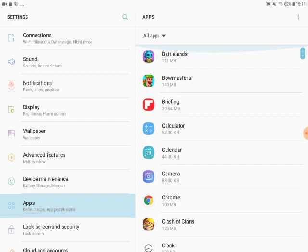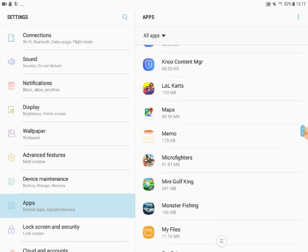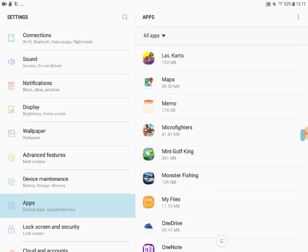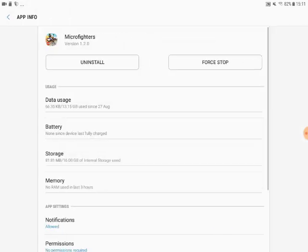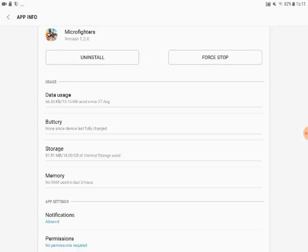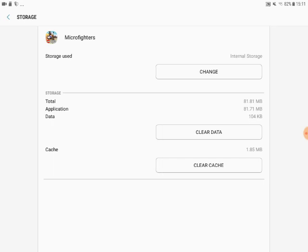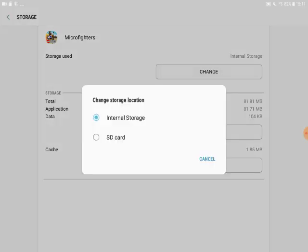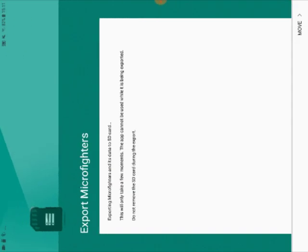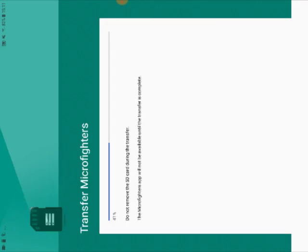If you just scroll right down you will see all the games that you have. All you need to do to transfer one — press it, select it, and you'll see storage. Press on the storage; it'll say storage used and you want to change that. At the moment it's on internal storage — press SD card, it goes to a sideways scroll, press move and it will transfer the game quite quickly.